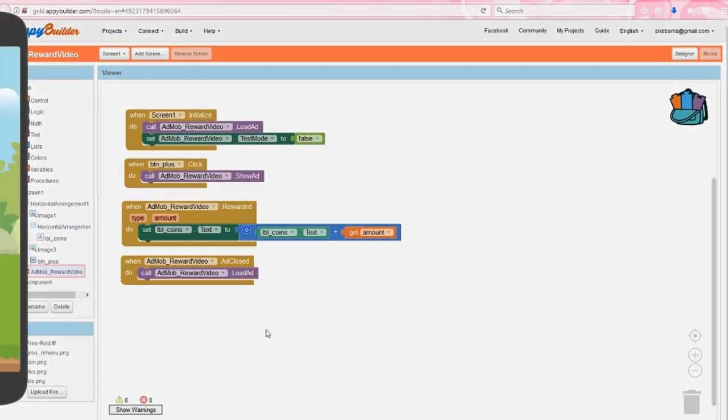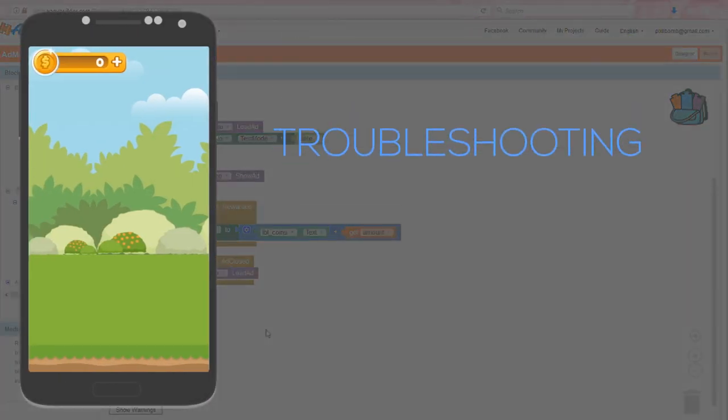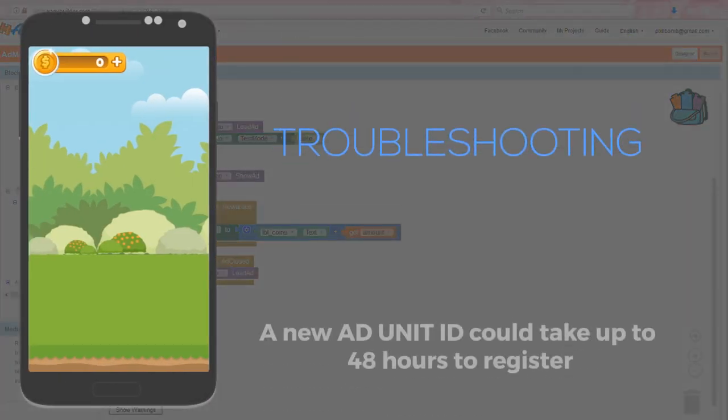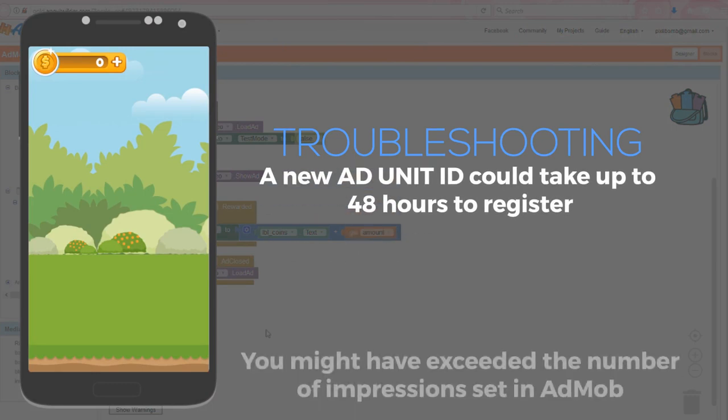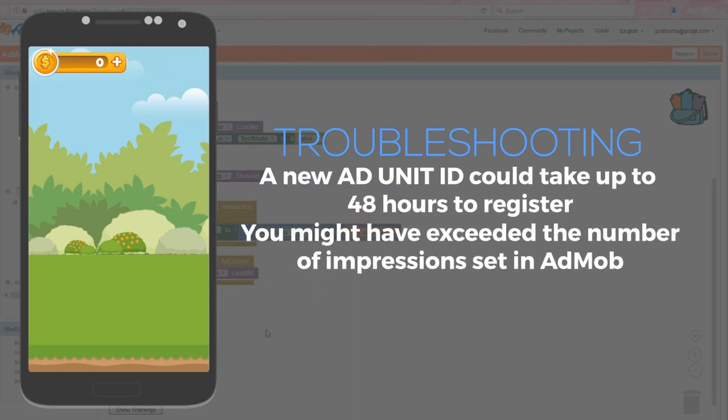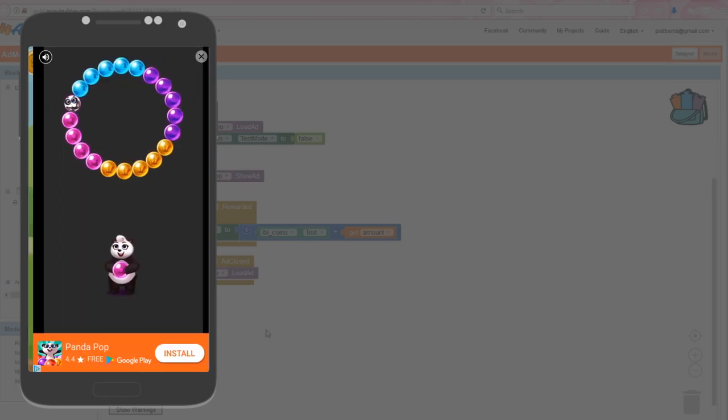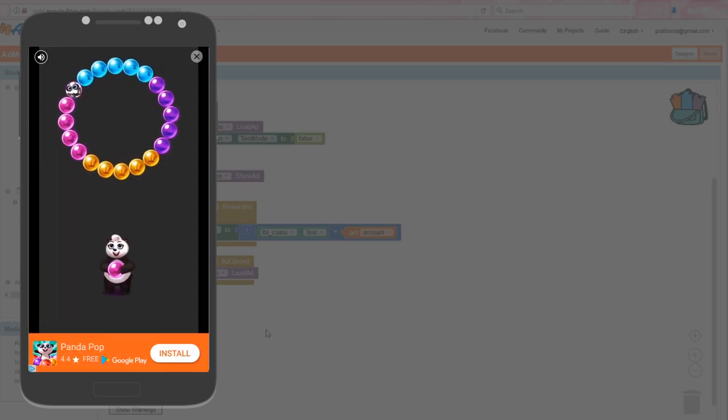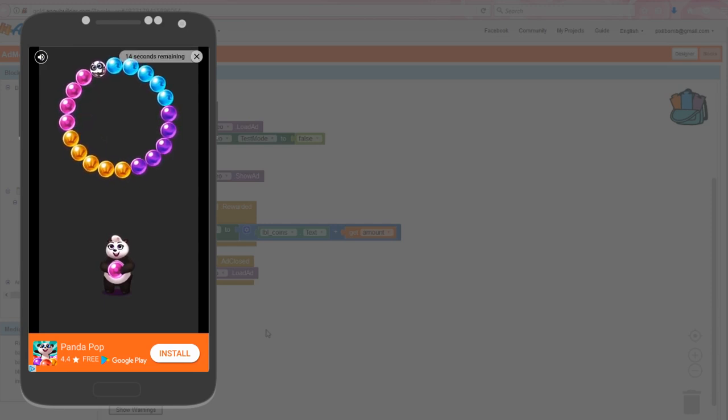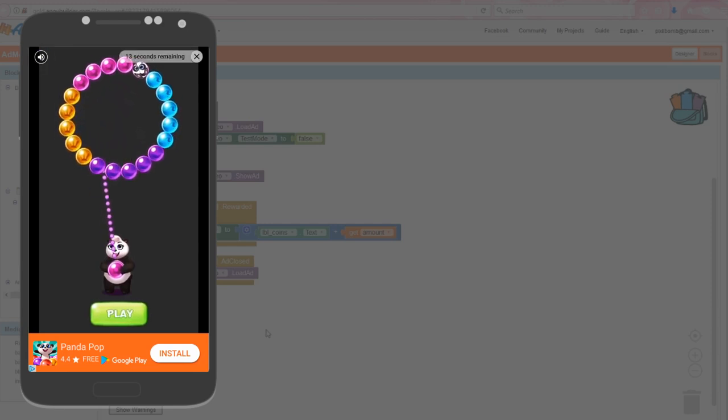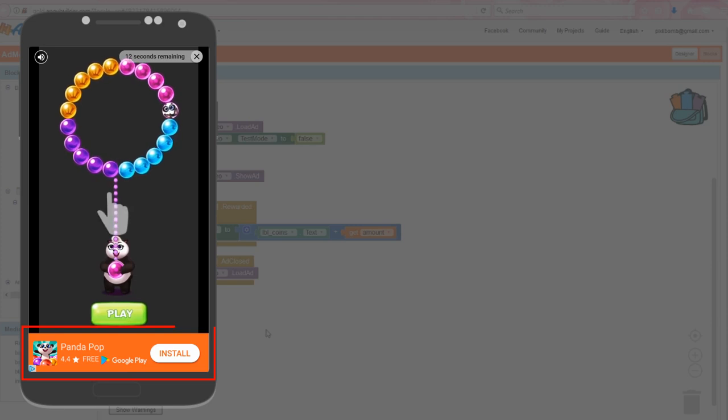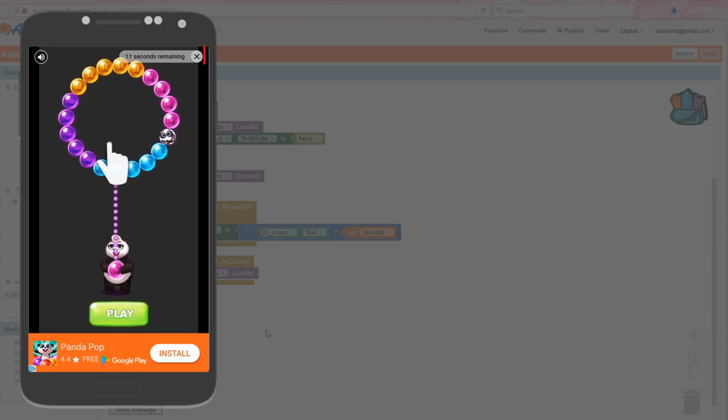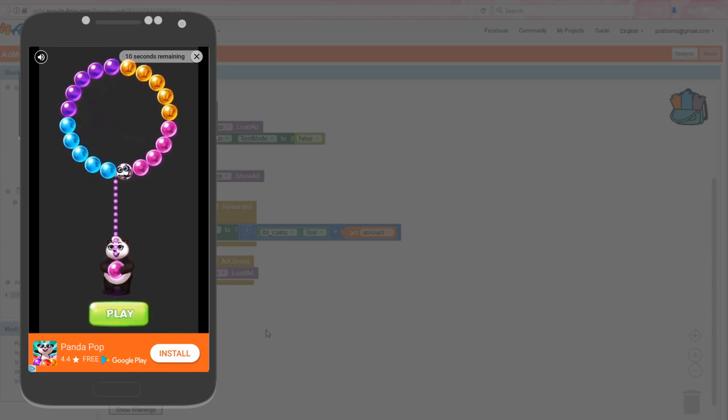We can now test the app and see what our reward video looks like. If you don't see a reward video and you just created a brand new AdMob account or a brand new ad, then it could take up to 48 hours for that ad unit ID to register. So it looks like I currently have zero coins and I want my free daily 100 coins. So I'll click on the plus icon on my coin bar. And awesome, my video ad pops up. Cool. You'll notice I can adjust the ad volume. There's an option to download the app and I can also see the amount of time remaining before the video ends.